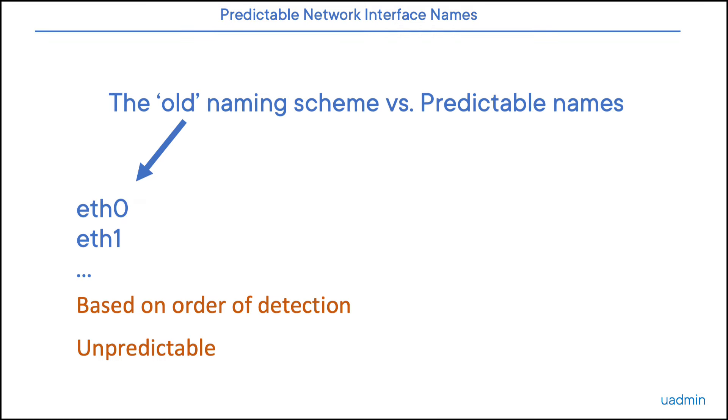Historically, in Unix and Linux, NICs were called ETH0, ETH1, etc. This was a very short and clear naming scheme. The first interface that would be detected during the boot process would be ETH0, and the second one ETH1, and so on. So if you only had a single NIC, you could rest assured that its name would always be ETH0.